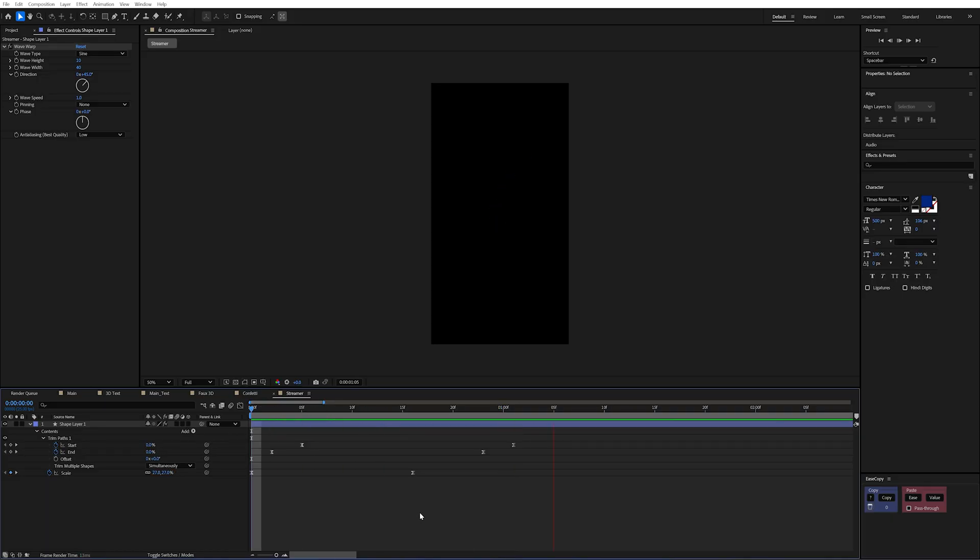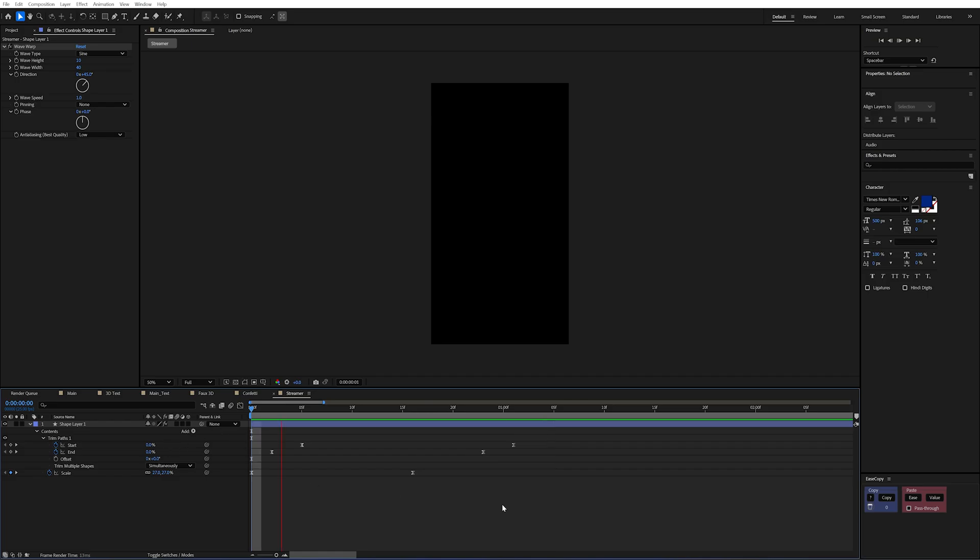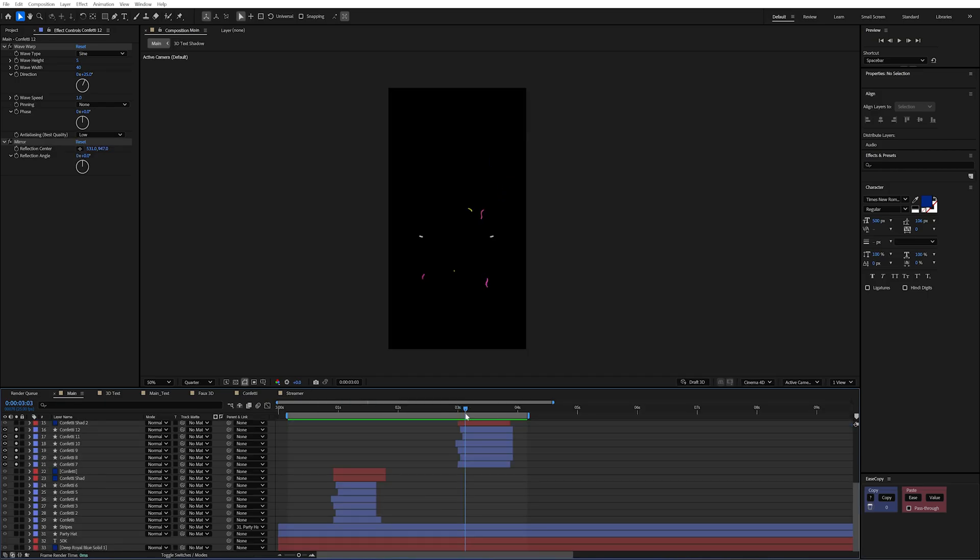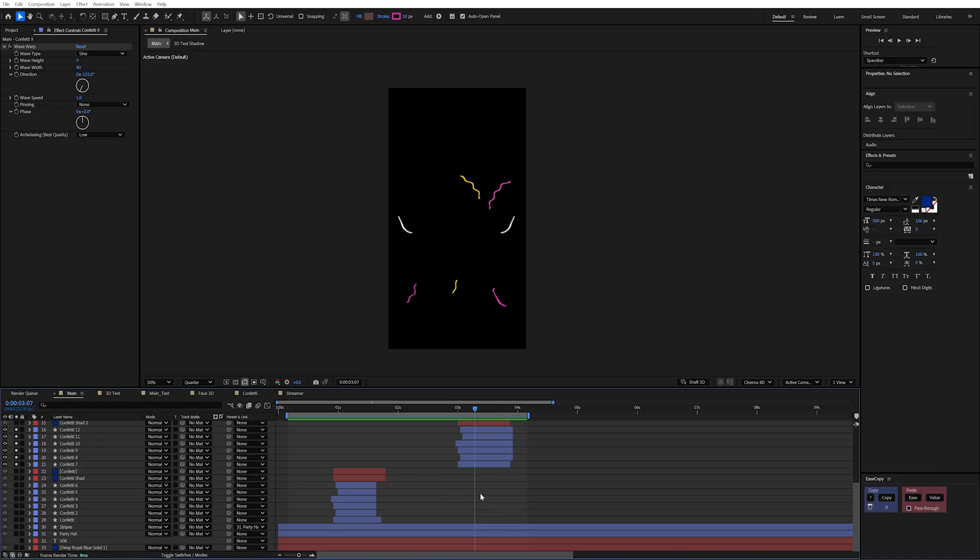And it's a really simple technique to layer up. But it also sells the illusion of those streamers floating through the air. Then to just get more of these I simply duplicated one, offset them in time a little bit and change the wave warp direction and maybe the path slightly.